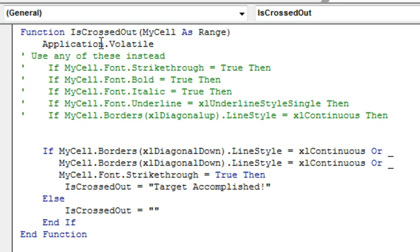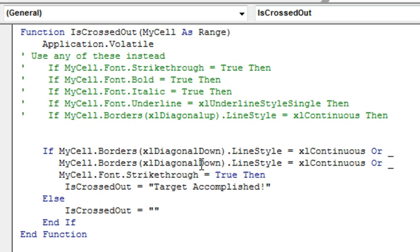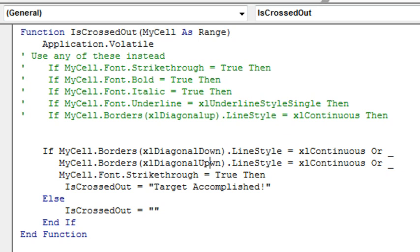I turn on Application.Volatile, but that's still, I'll explain this later, is not going to make our life easier. If you're watching this video and you need to detect Bold, or Italic, or Underline, you would use these lines of code instead. But we're looking for Crossout. With Crossout, it's one of two things: either they did the XL Diagonal Down or the XL Diagonal Up, one of those two, or maybe they just use Strikethrough, Ctrl-5.